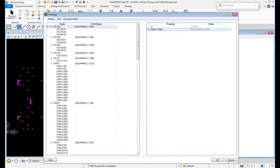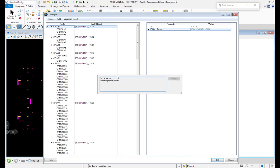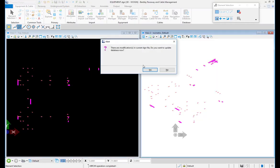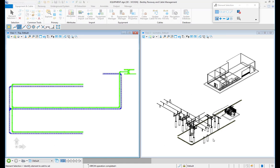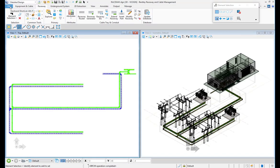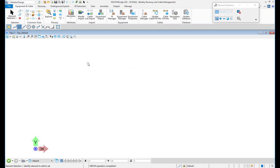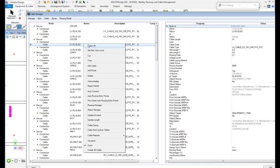Next, you see in the ID Manager all the equipment symbols with the description and IDs. Then I can open my Raceway drawing — I already prepared a Raceway drawing, so I created here the Raceway systems with standard Bentley Raceway Cable Management tools. The next step is now to work in the routing drawing and to use the Cable Manager for the automatic routing.